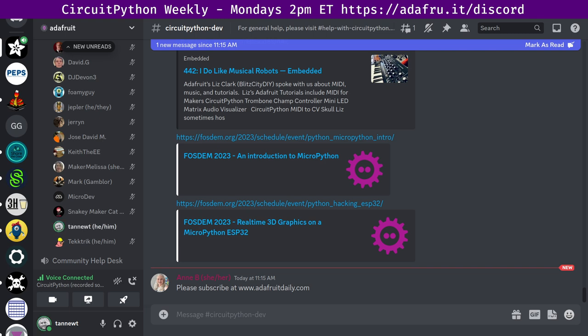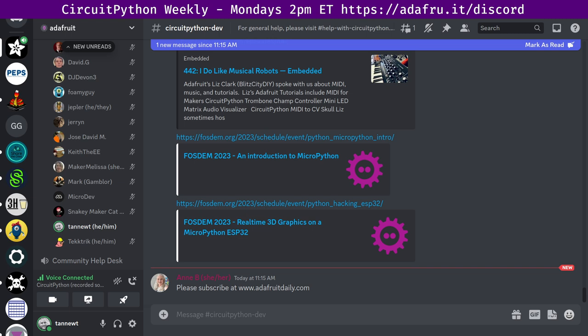There's more on the Adafruit blog and also on the KiCad blog. And then also in KiCad news, the KiCad to Unicode renderer takes KiCad source files and translates them to Unicode text drawings. Next up, Embedded FM interviews Adafruit's Liz Clark, also known as Blitz City DIY. In the latest episode, number 442, Alicia and Christopher White interview Liz Clark, who's on the CircuitPython team at Adafruit on, and I do like musical robots. Liz speaks on MIDI, music, and tutorials, with a link there to both the podcast and the transcript.